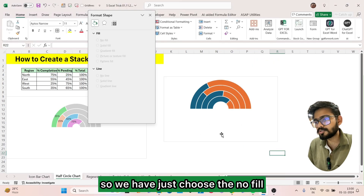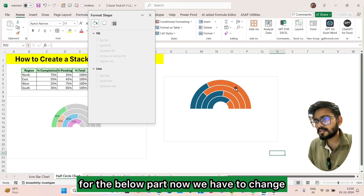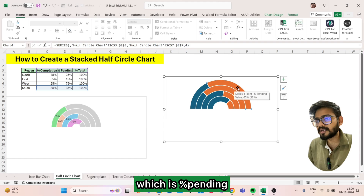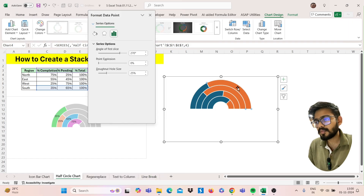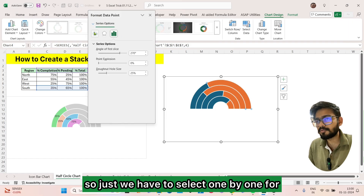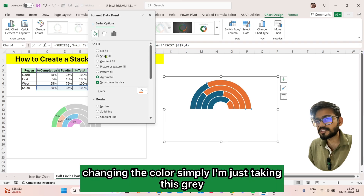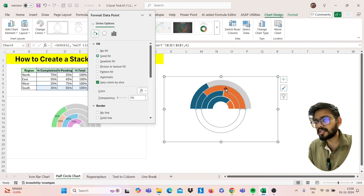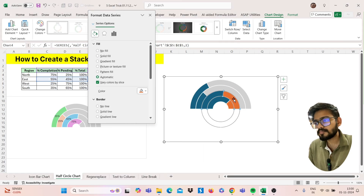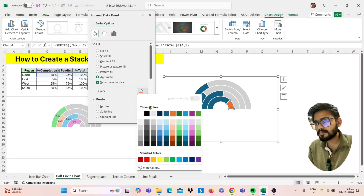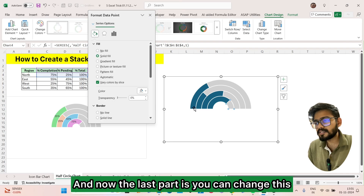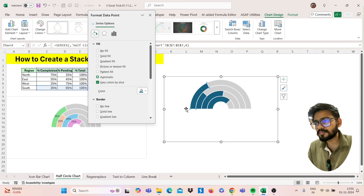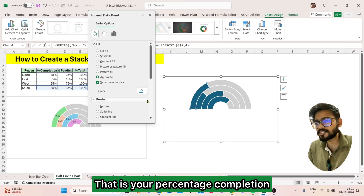Choose No Fill for the below part. Now change the color of the percentage pending section — select each part one by one to change the color. I'm just taking this gray. You can also change the color of the percentage completion part.